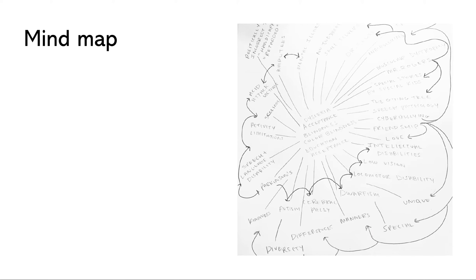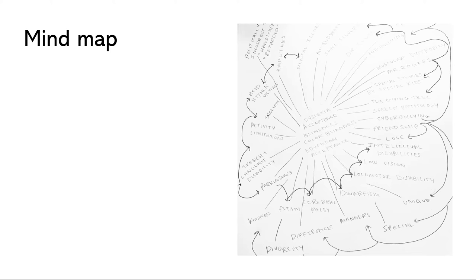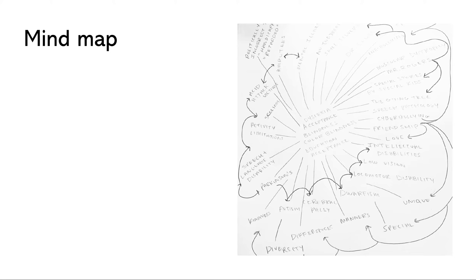To start my project I created a mind map. I wrote down several words that I thought related to my project and then I branched those off to words that related to those words. What this mind map made me realize is how much research was necessary for this project not only online or within libraries but in interviews also.